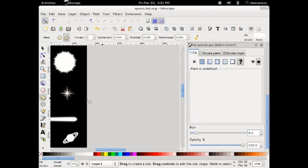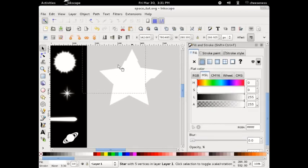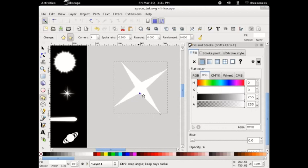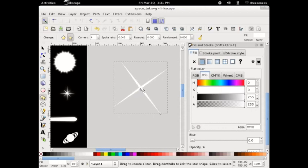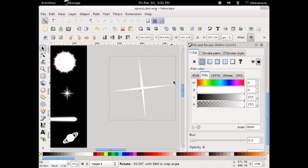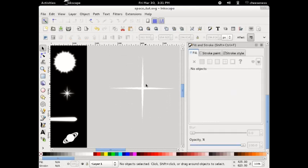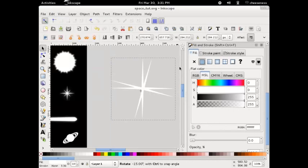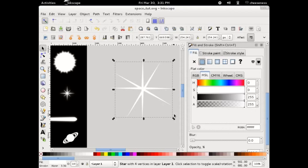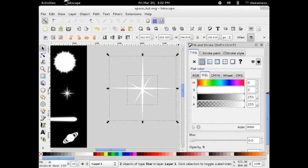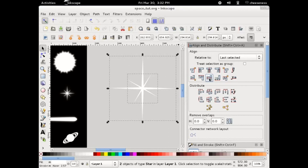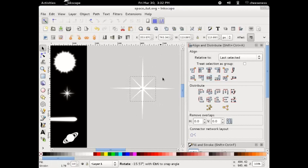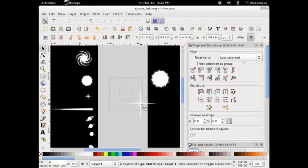Next, we'll move on to making a star. Select the star tool and draw a star. Make sure that Rounded is set to zero and change the corners to four. Still using the star tool, drag the inner corner inwards while holding Control. Rotate the star to be oriented cardinally, then copy and paste in place. Rotate the copy by 45 degrees and then scale down. If your star ended up being off-centre, you can use the Align Horizontally and Align Vertically buttons from the Align and Distribute dialog to correct it. You can also add a glow to the star using the same method used for the galaxy and the sun.